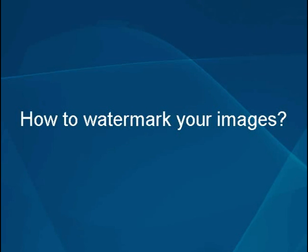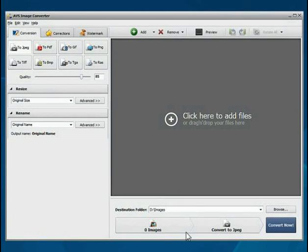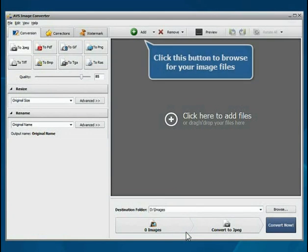How to Watermark Your Images. Step 1: Load your images into the AVS Image Converter. The main program window is opened.